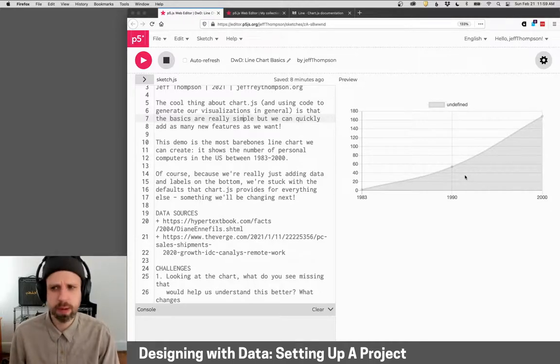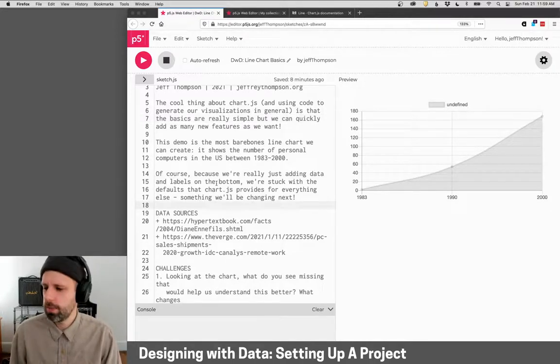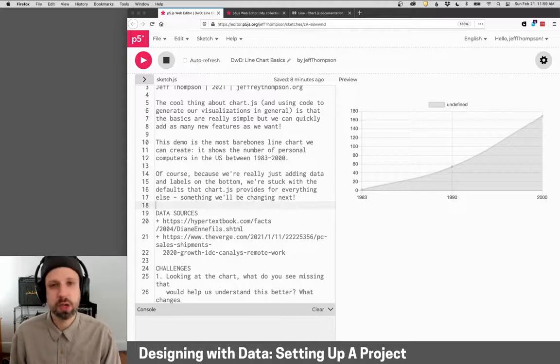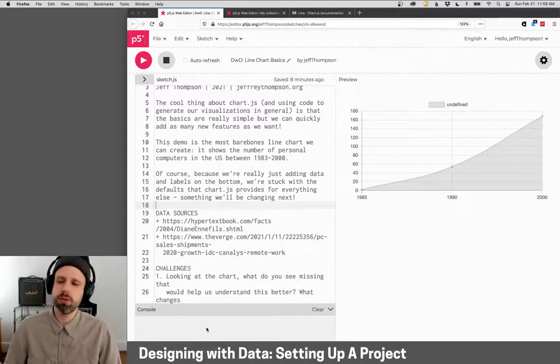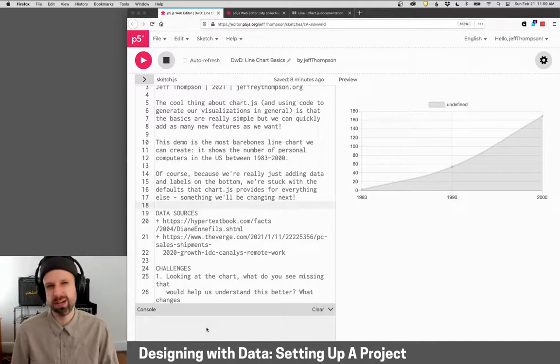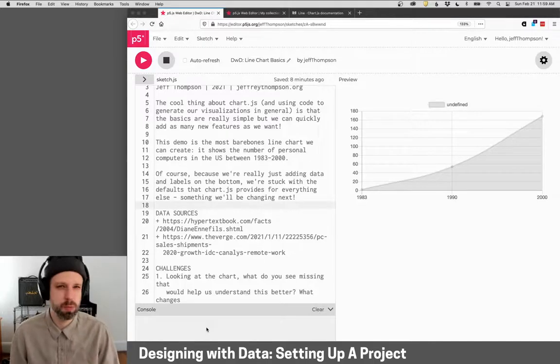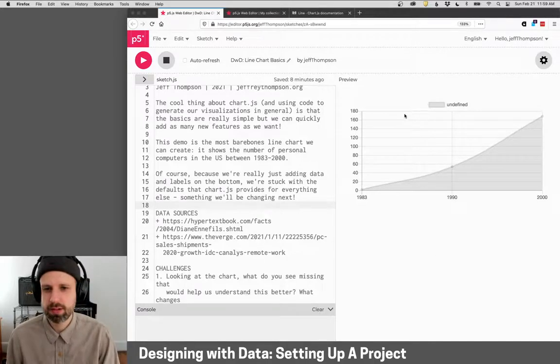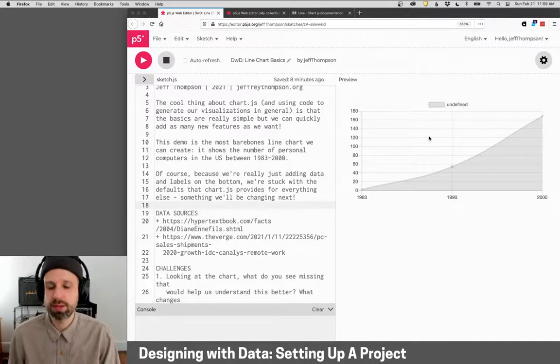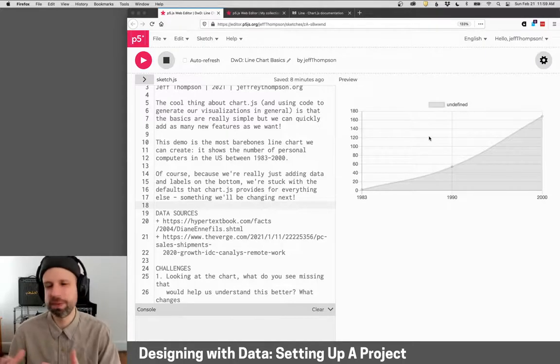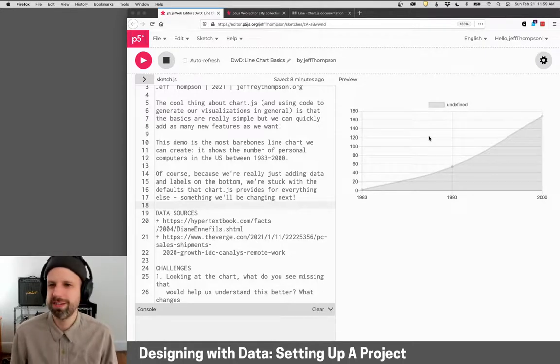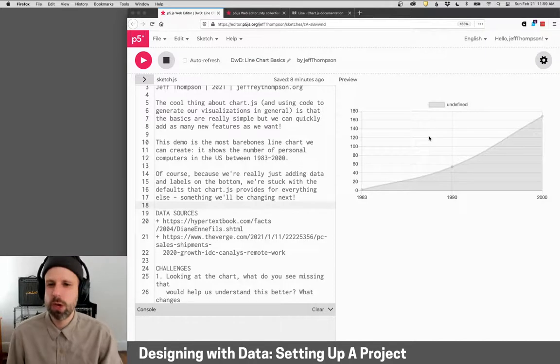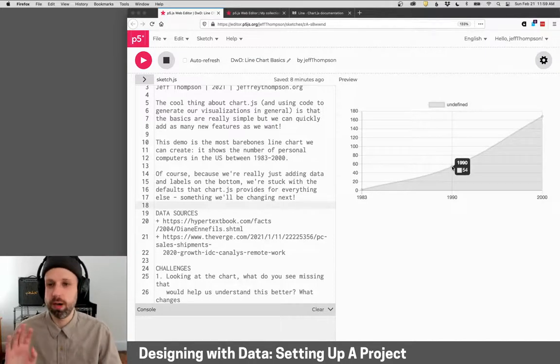So we'll be using this web editor. Like I said, you can see here the code. Down below here is the console. This is where error messages will pop up. We can also display text there as feedback as we're working. And then our sketch. You'll often hear me call it a sketch. That's what we call it in p5.js, in processing.